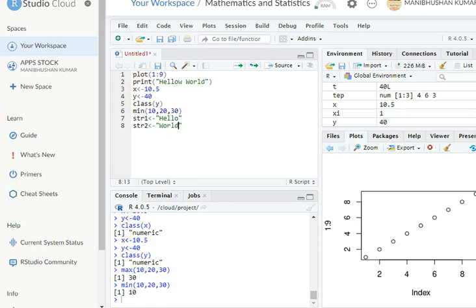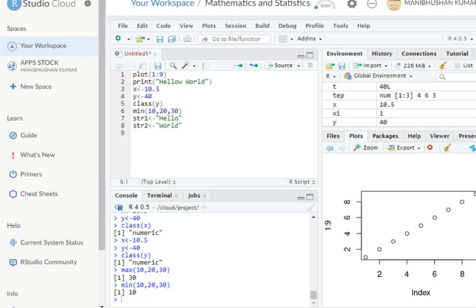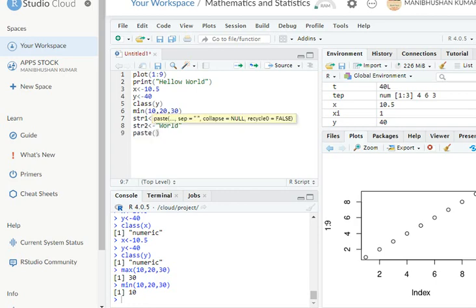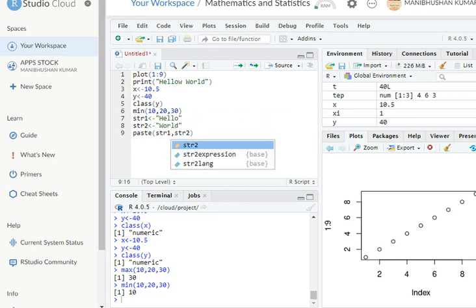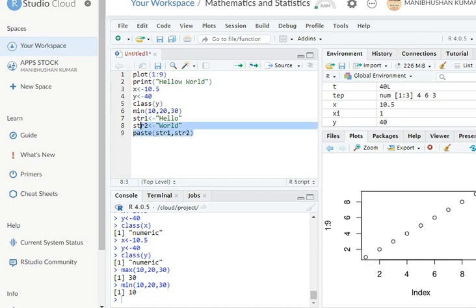But I am going to combine these two strings. This is very simple. We can use the function paste. So let's try paste. And then you can write, I write here str1, str1, comma str2, right? Let's see what happens with this str here.